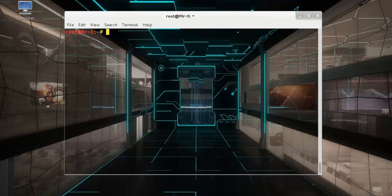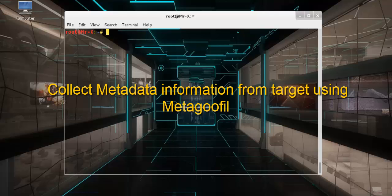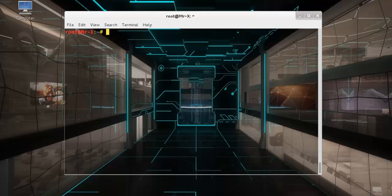Hello friends, today I am going to show and explain you how to collect metadata information from target using Metagofile tool. First, what is Metagofile?